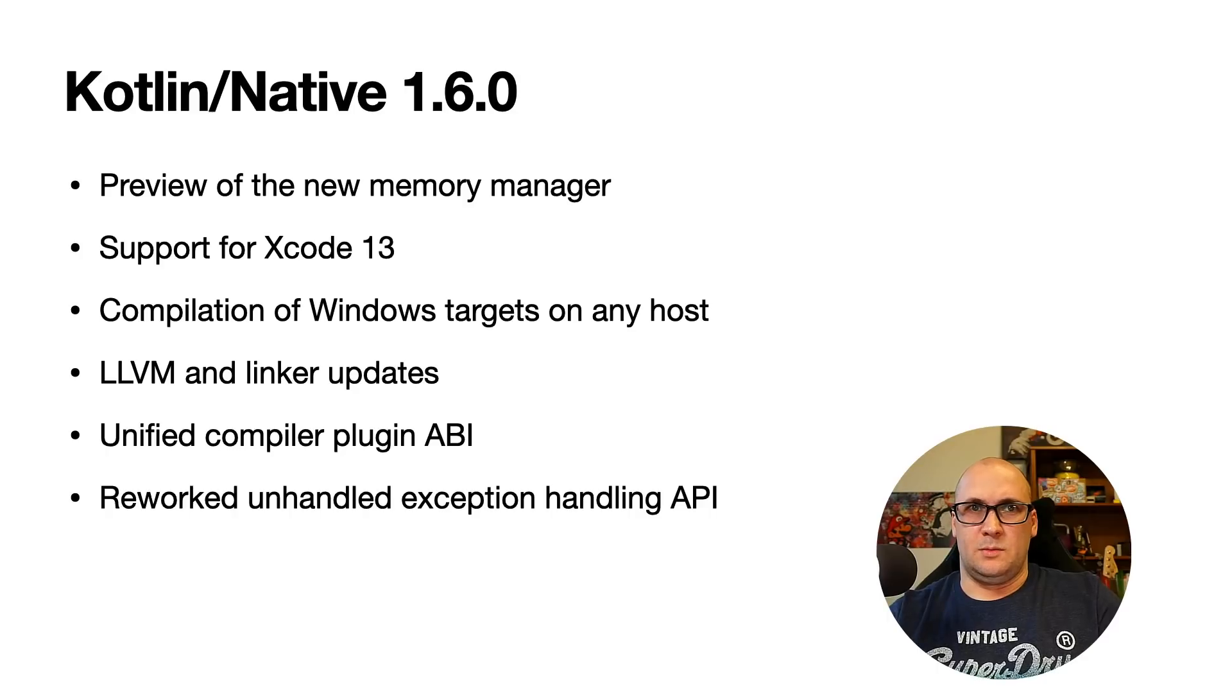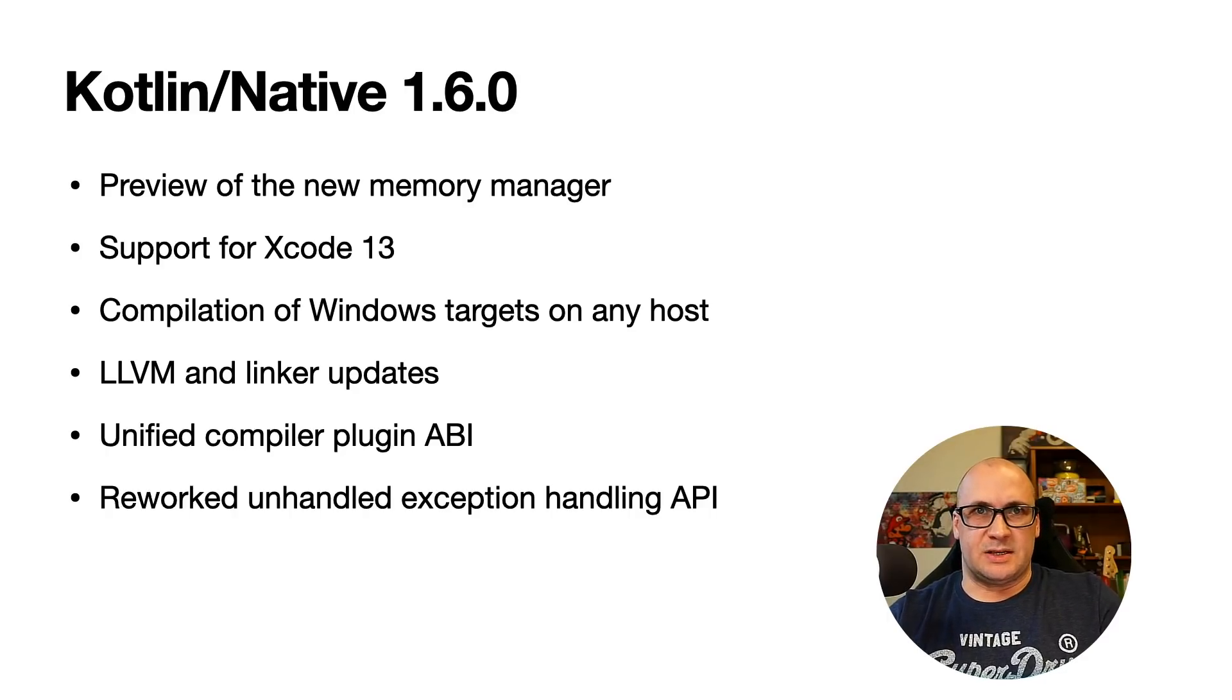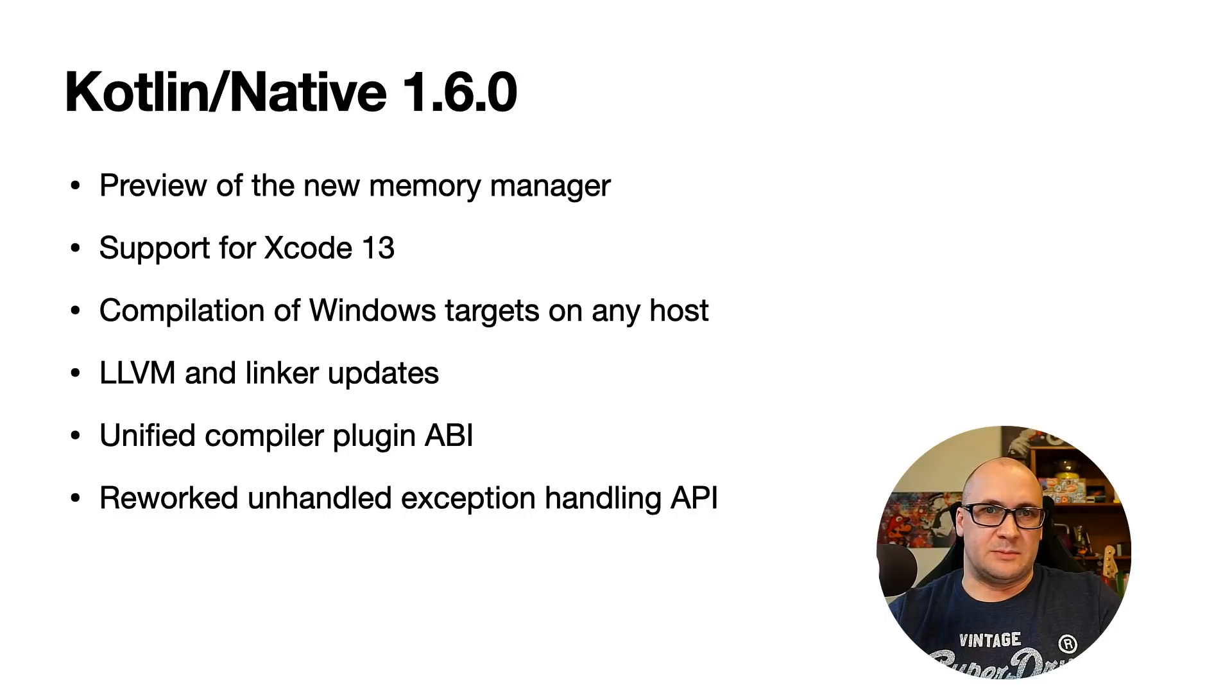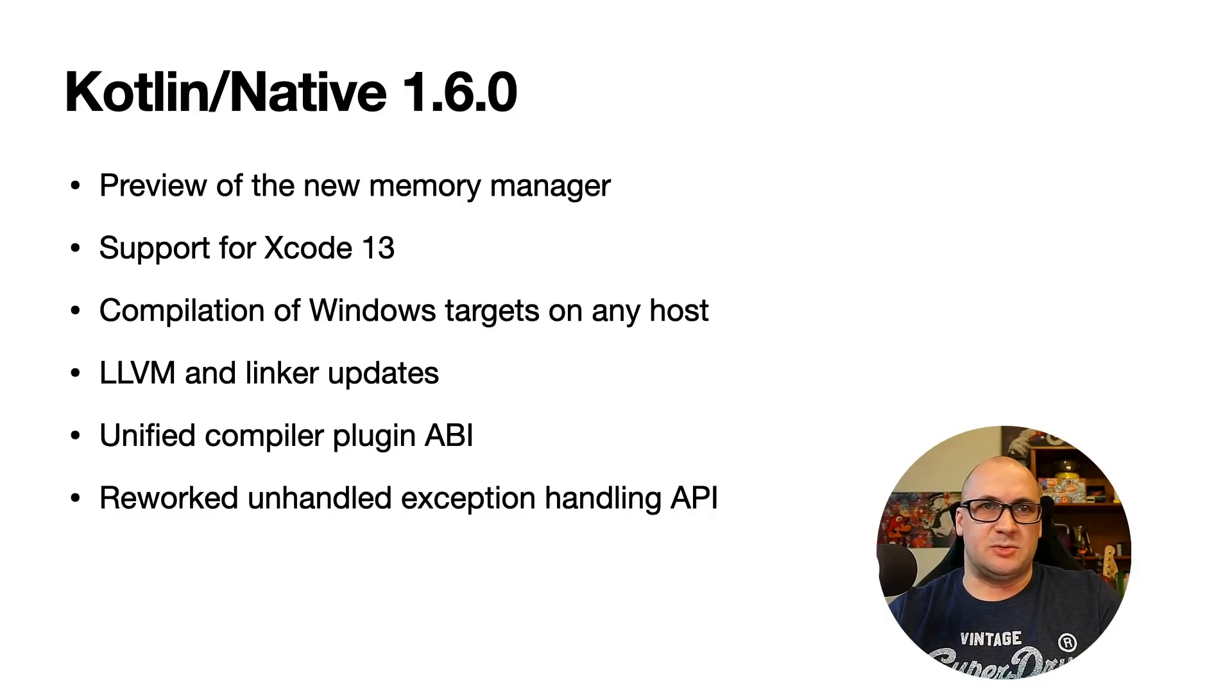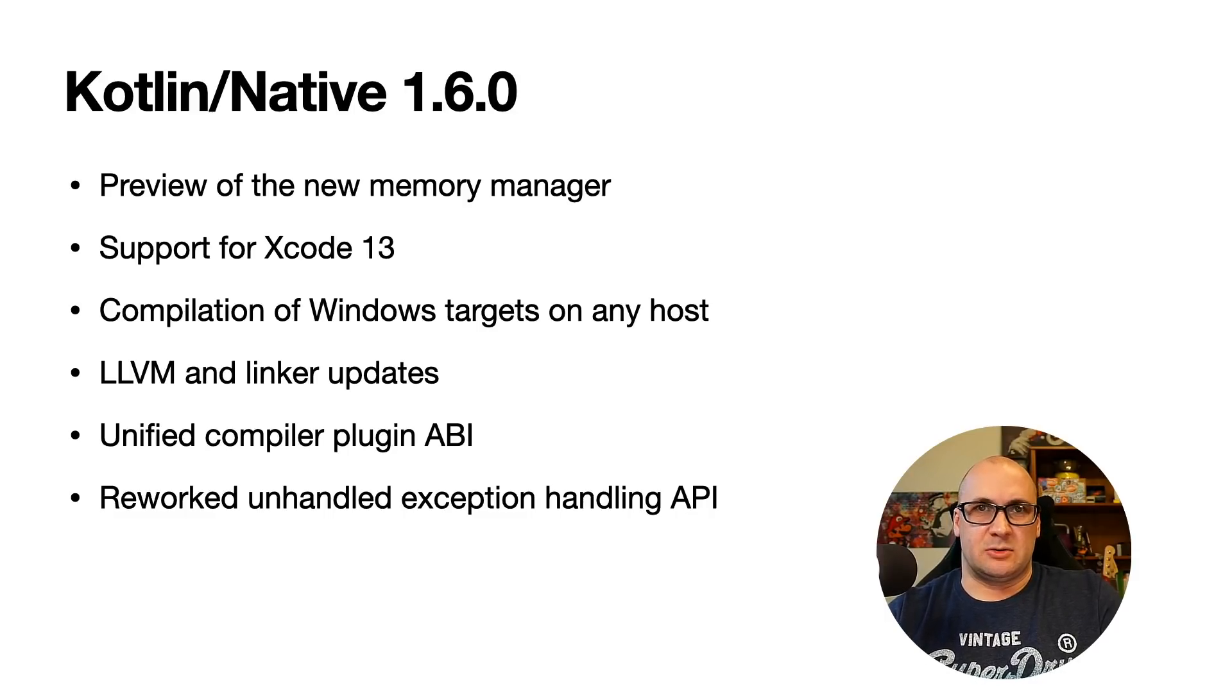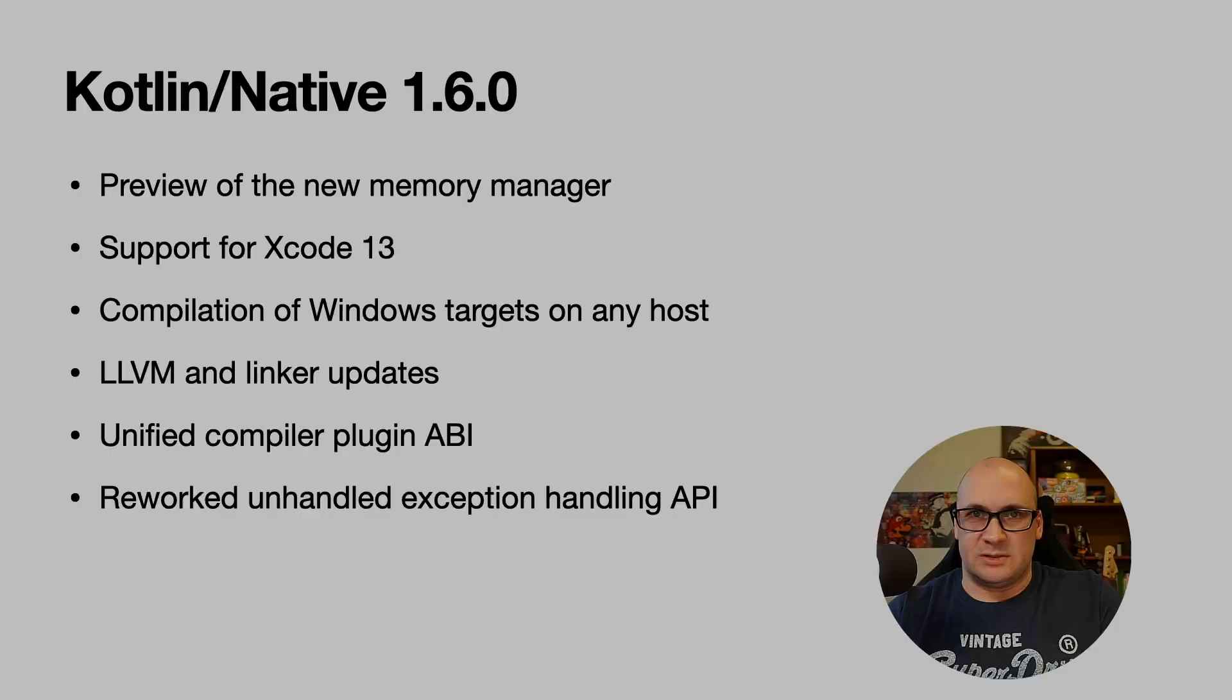We also have unified the unhandled exception processing across the Kotlin native runtime for use by custom execution environments such as Kotlin coroutines.